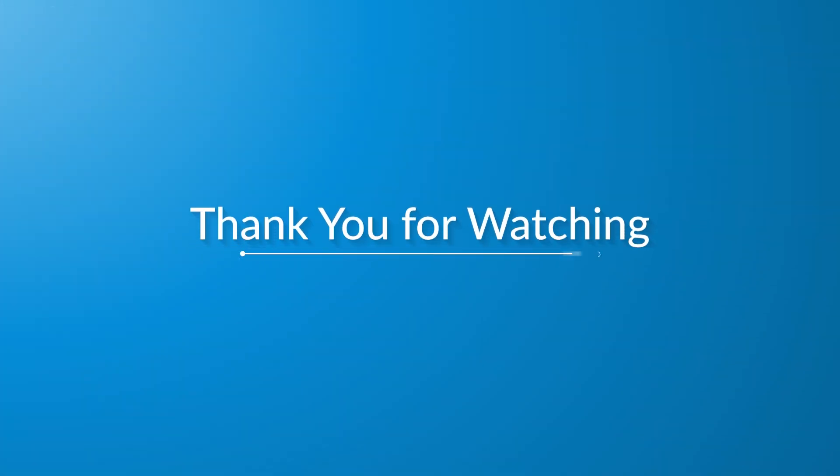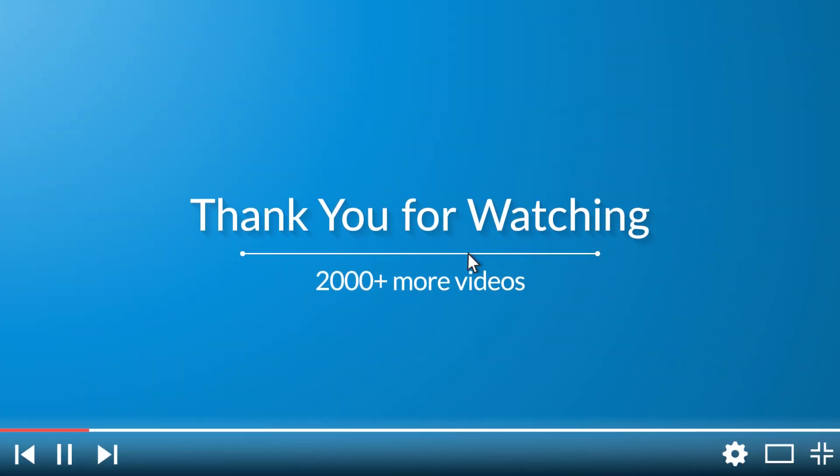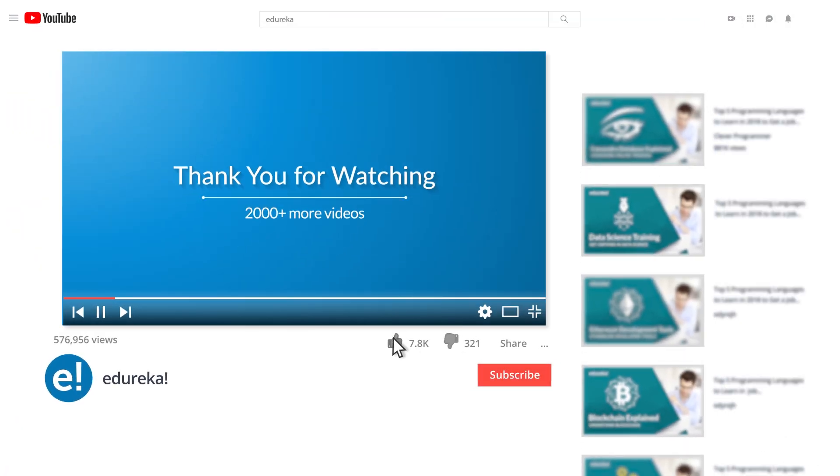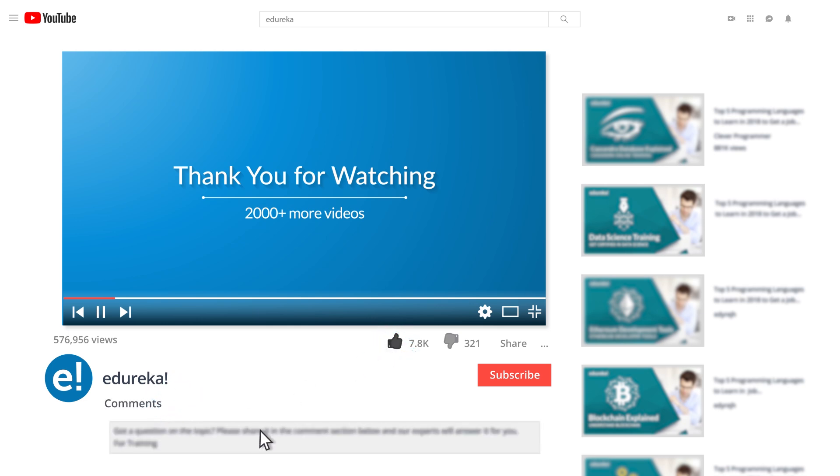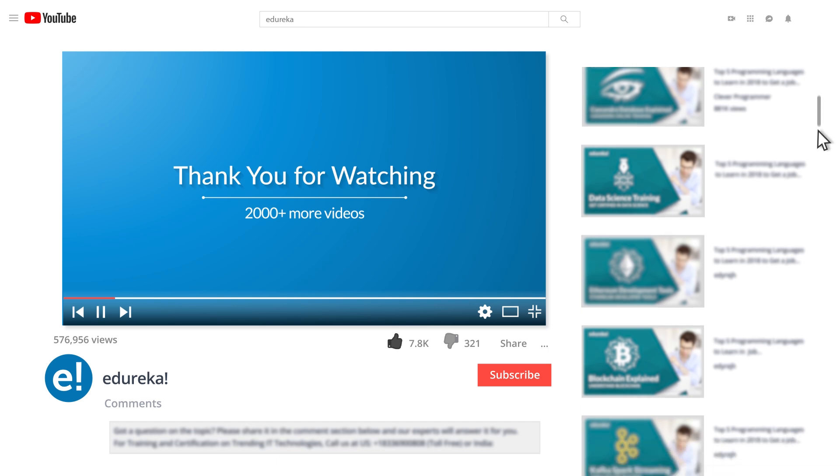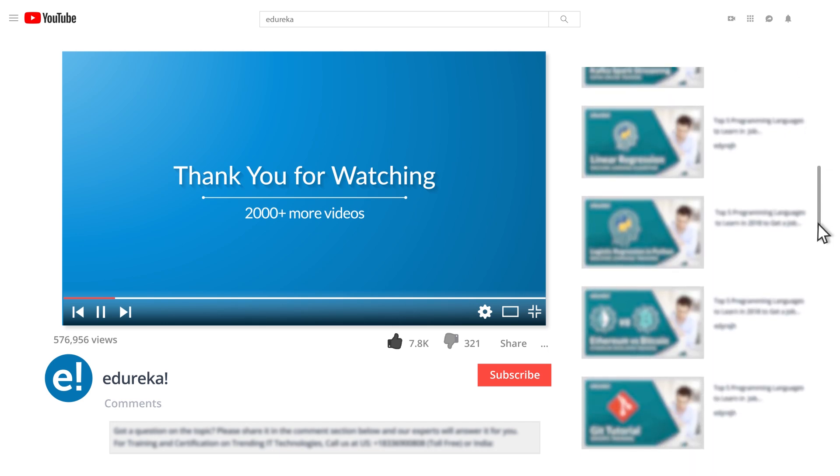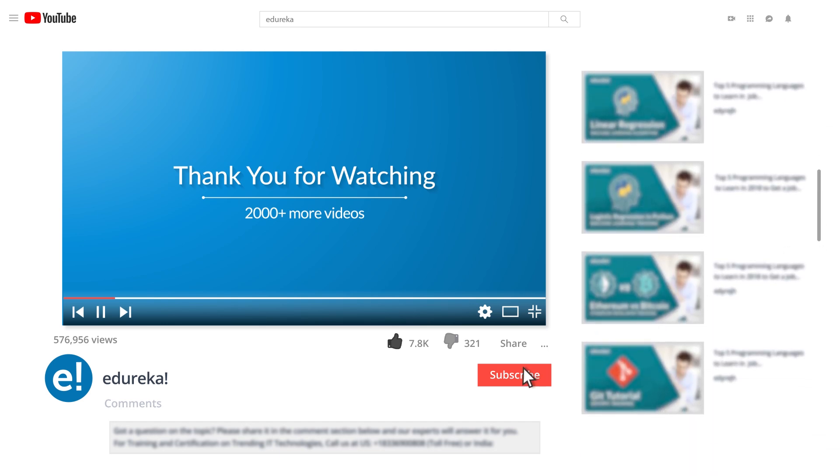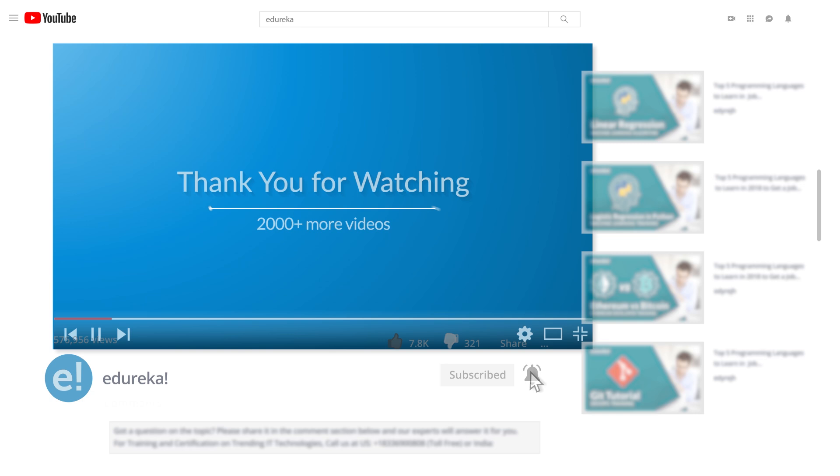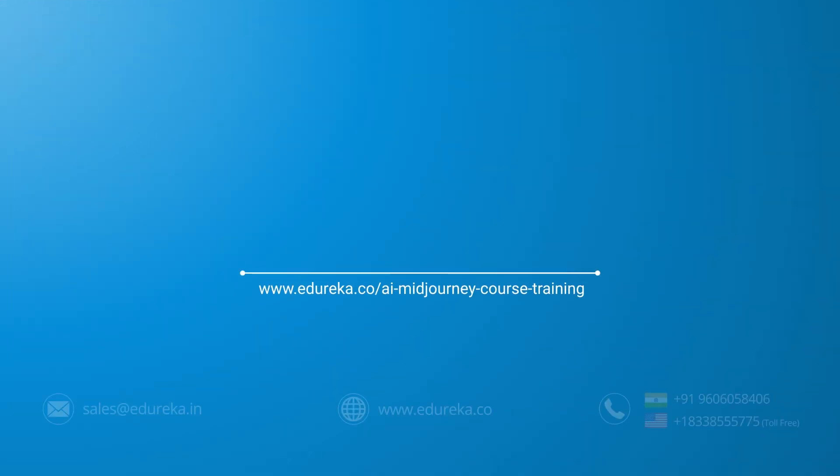With this we'll conclude our video. Thanks for watching and happy learning. I hope you have enjoyed listening to this video. Please be kind enough to like it, and you can comment any of your doubts and queries and we will reply to them at the earliest. Do look out for more videos in our playlist and subscribe to Edureka channel to learn more. Happy learning.